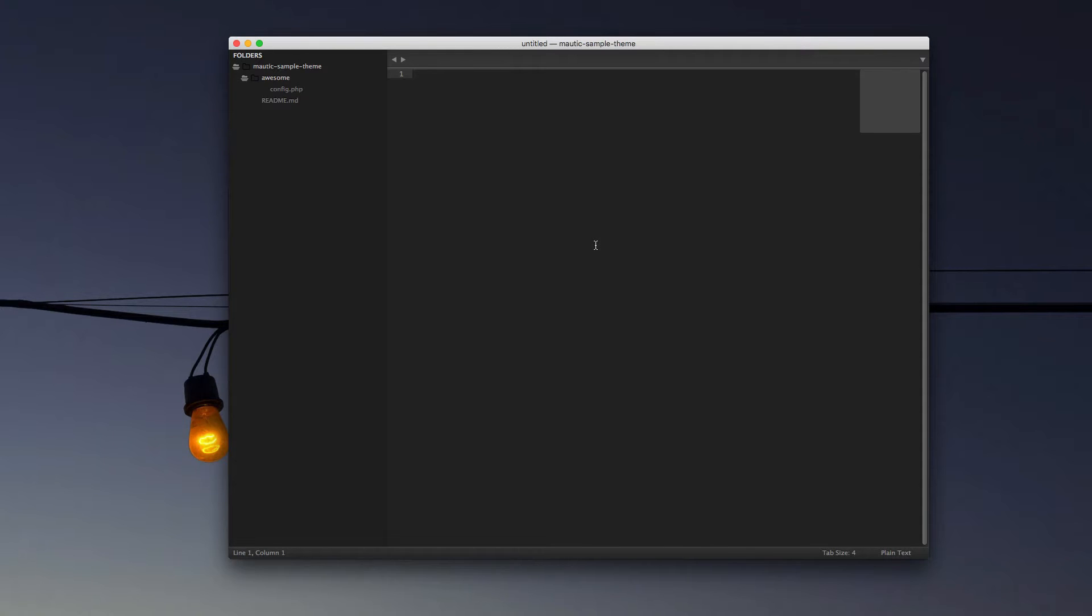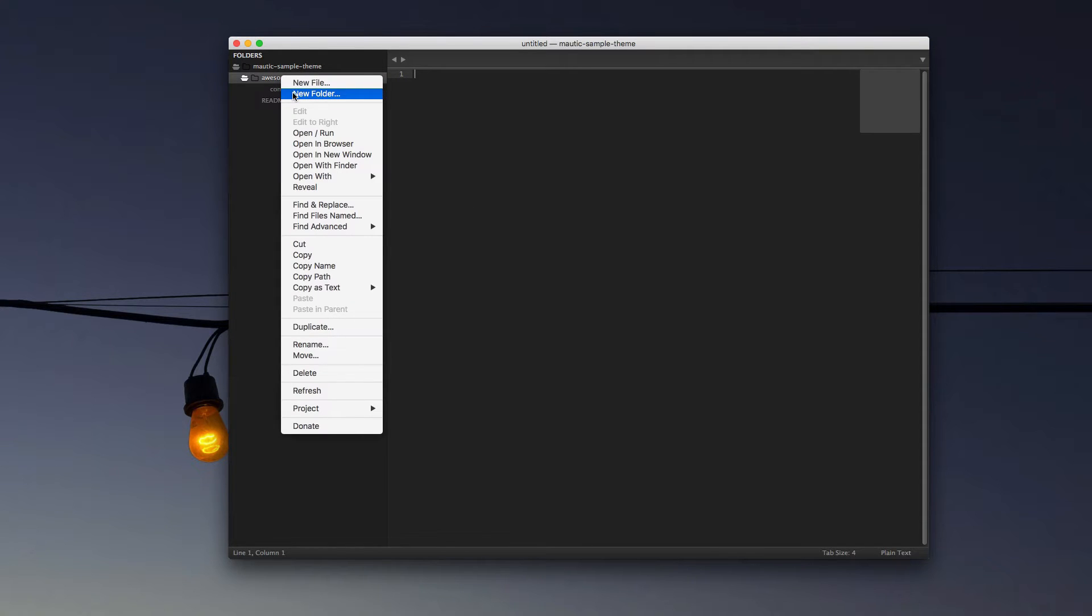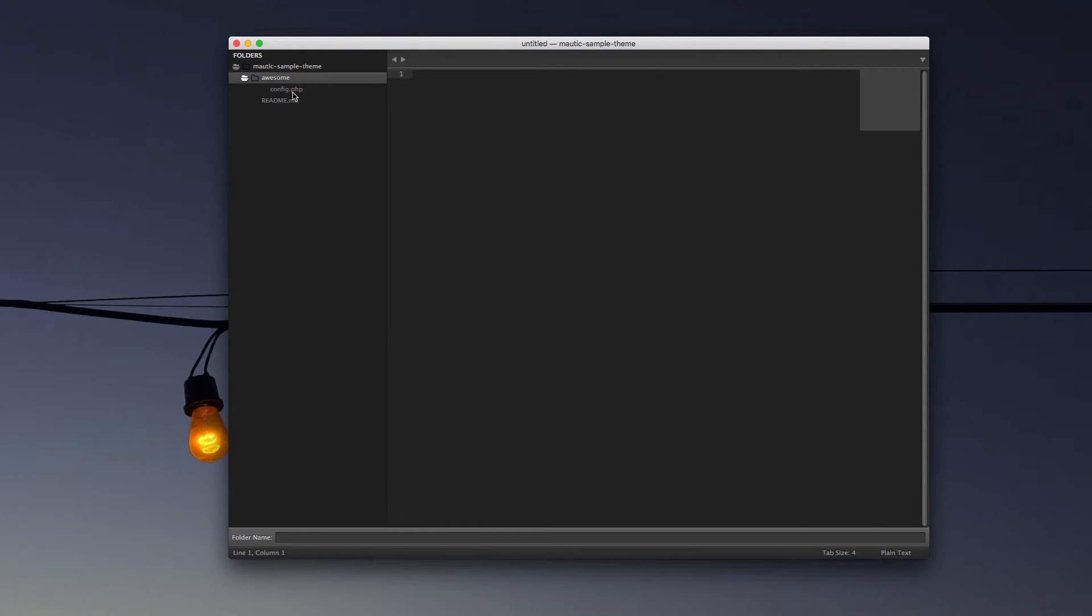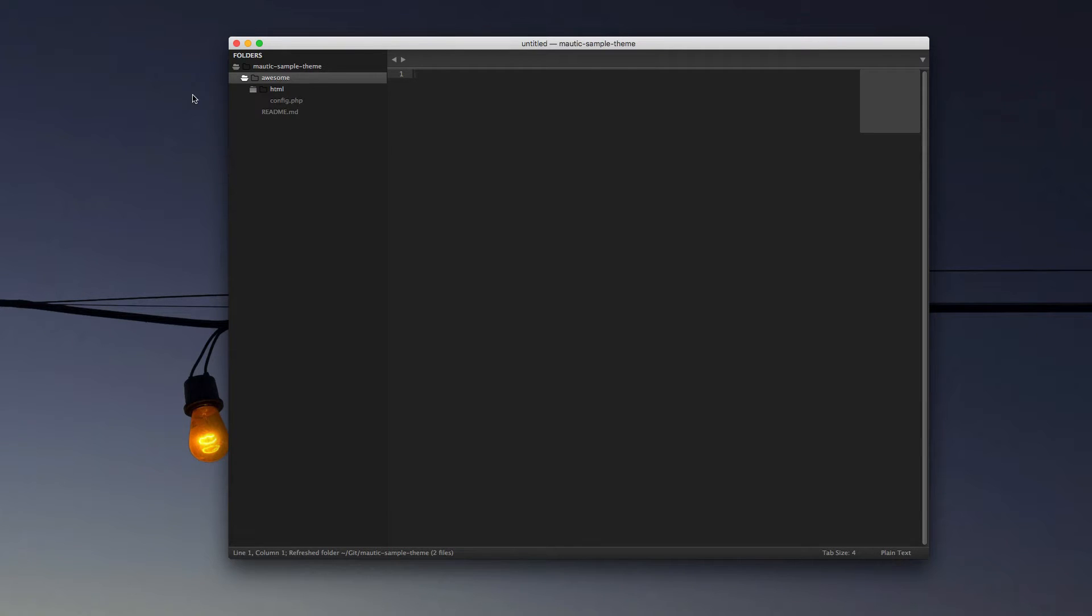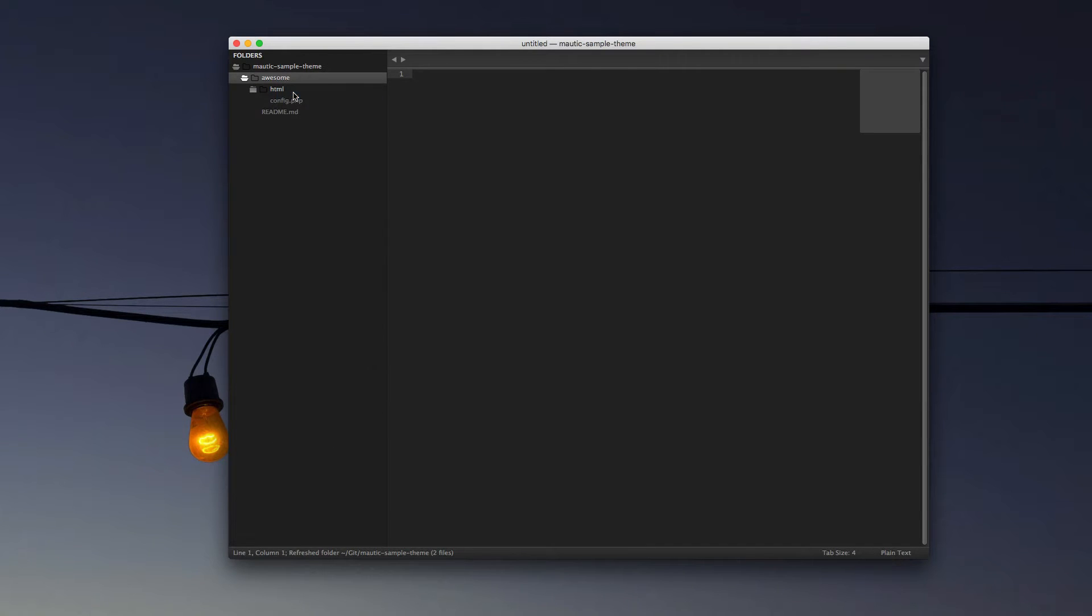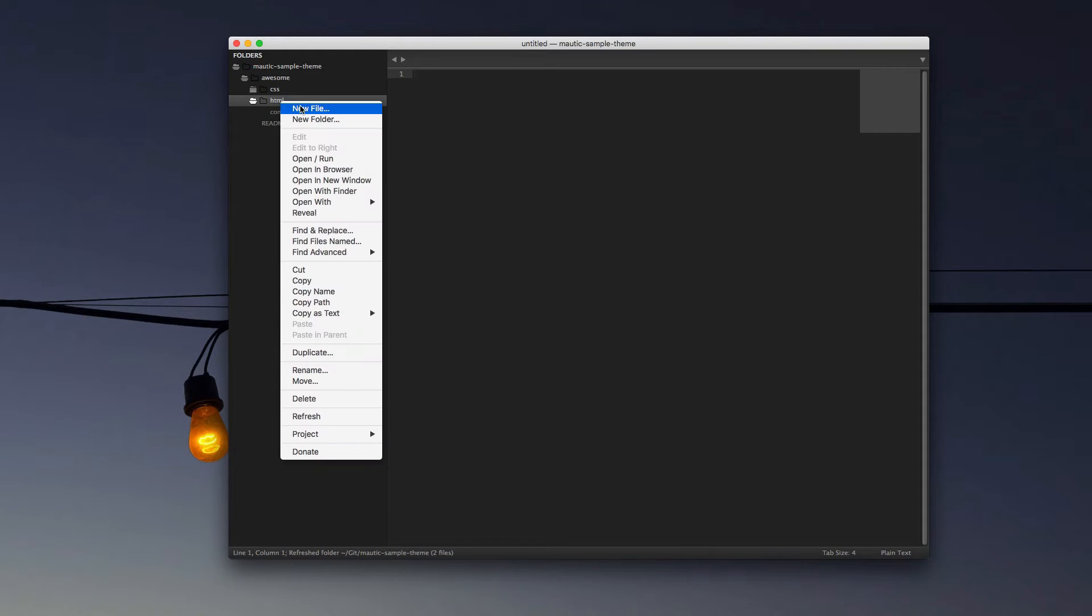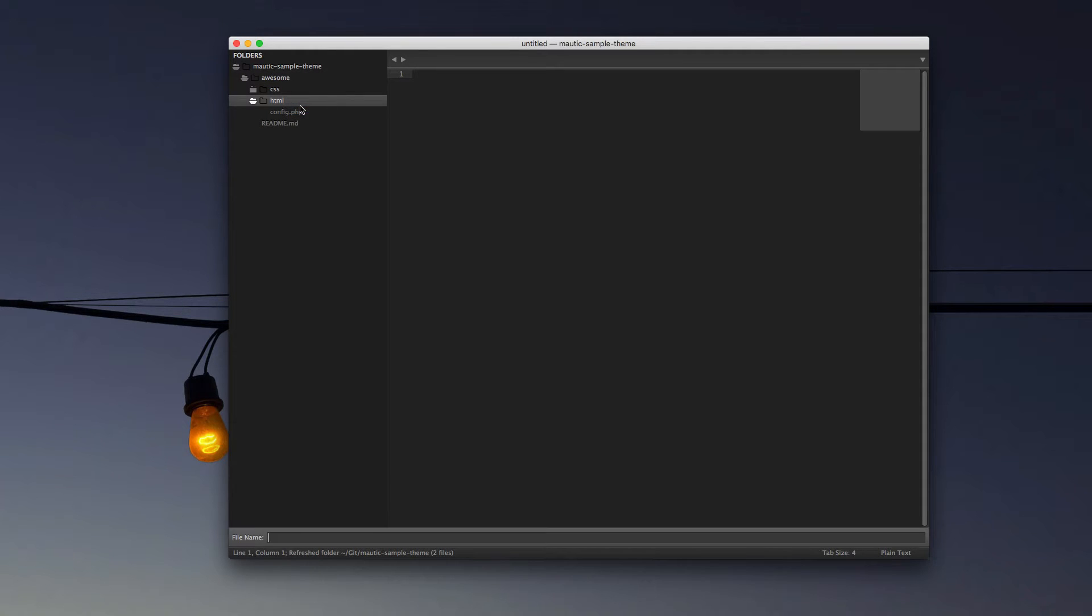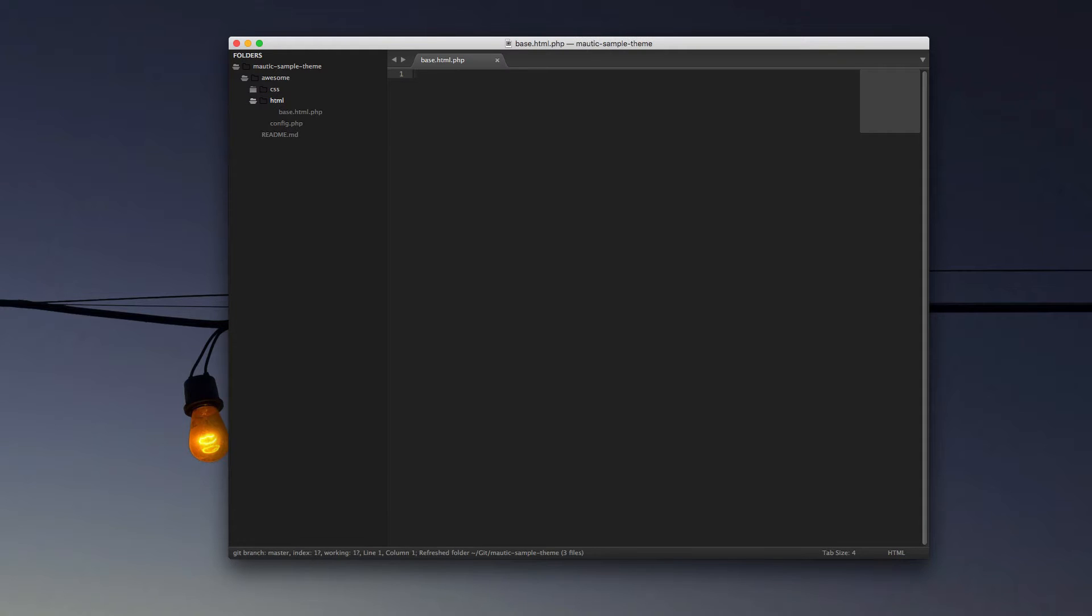We're going to begin by looking at a couple of those folders we talked about previously and begin creating the basic page template. So first what I want to do is create a new folder for our HTML. I'm going to also at the same time create a new folder for CSS. Within the HTML folder, I'm going to create a new file called base.html.php.